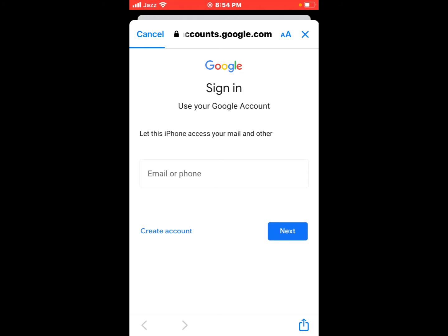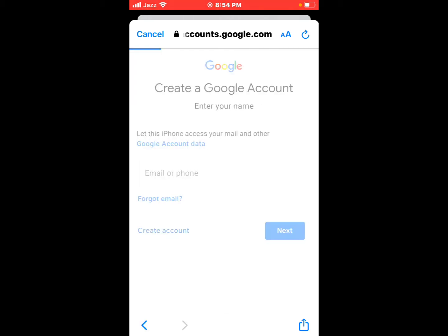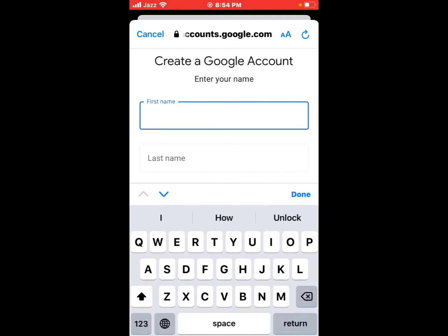You can see use your Google account appears on screen. Tap on the Create Account. Create a Google account, enter your name.